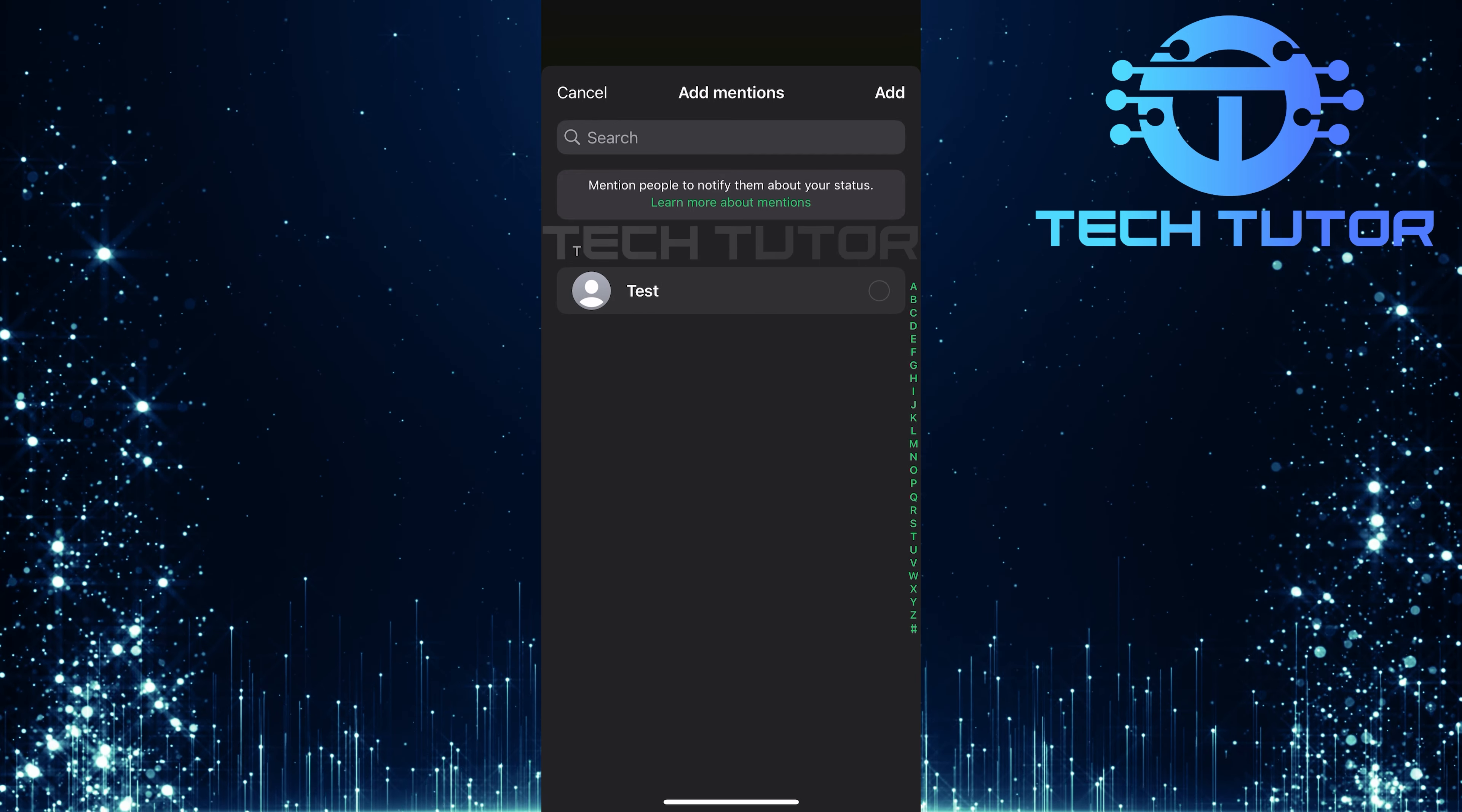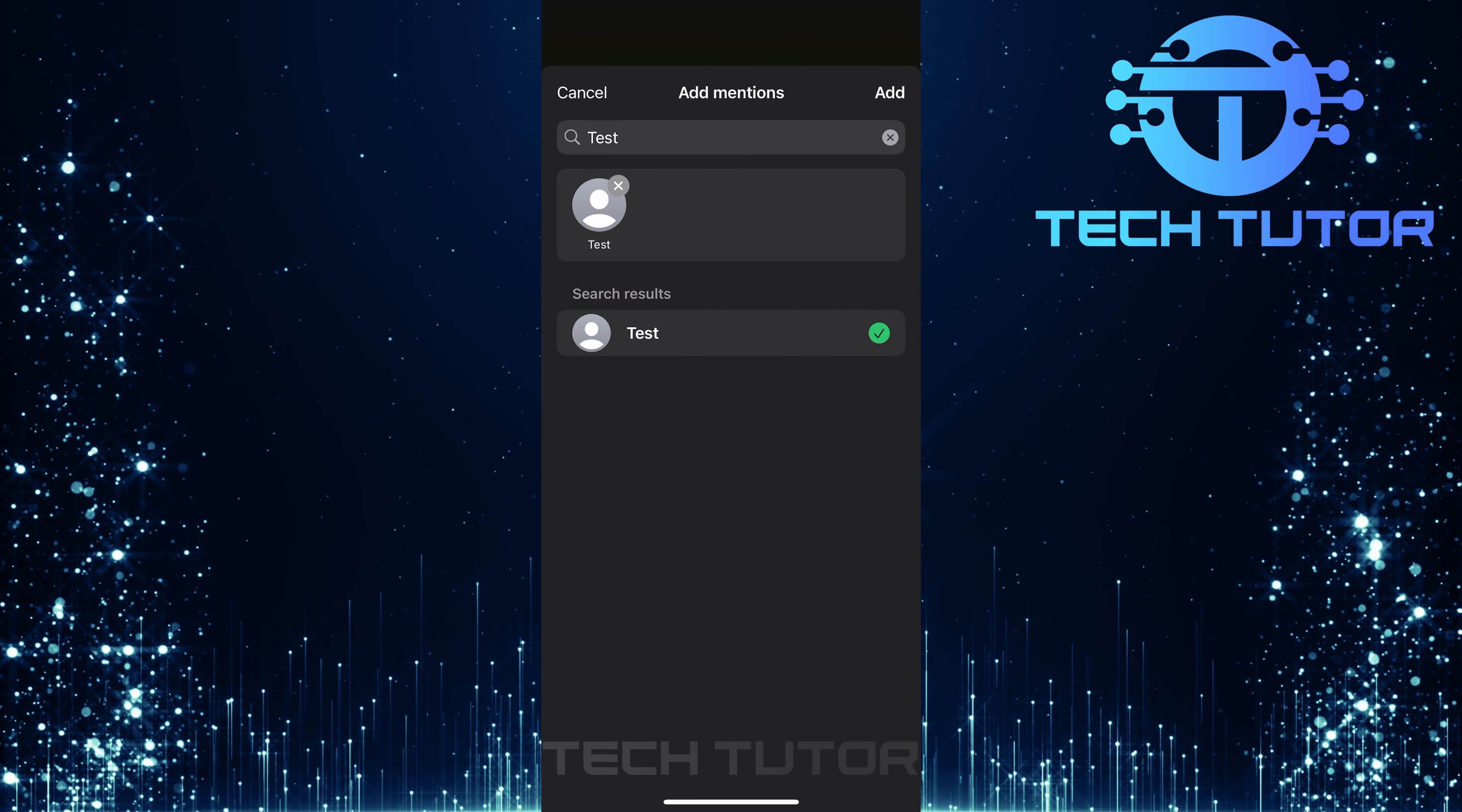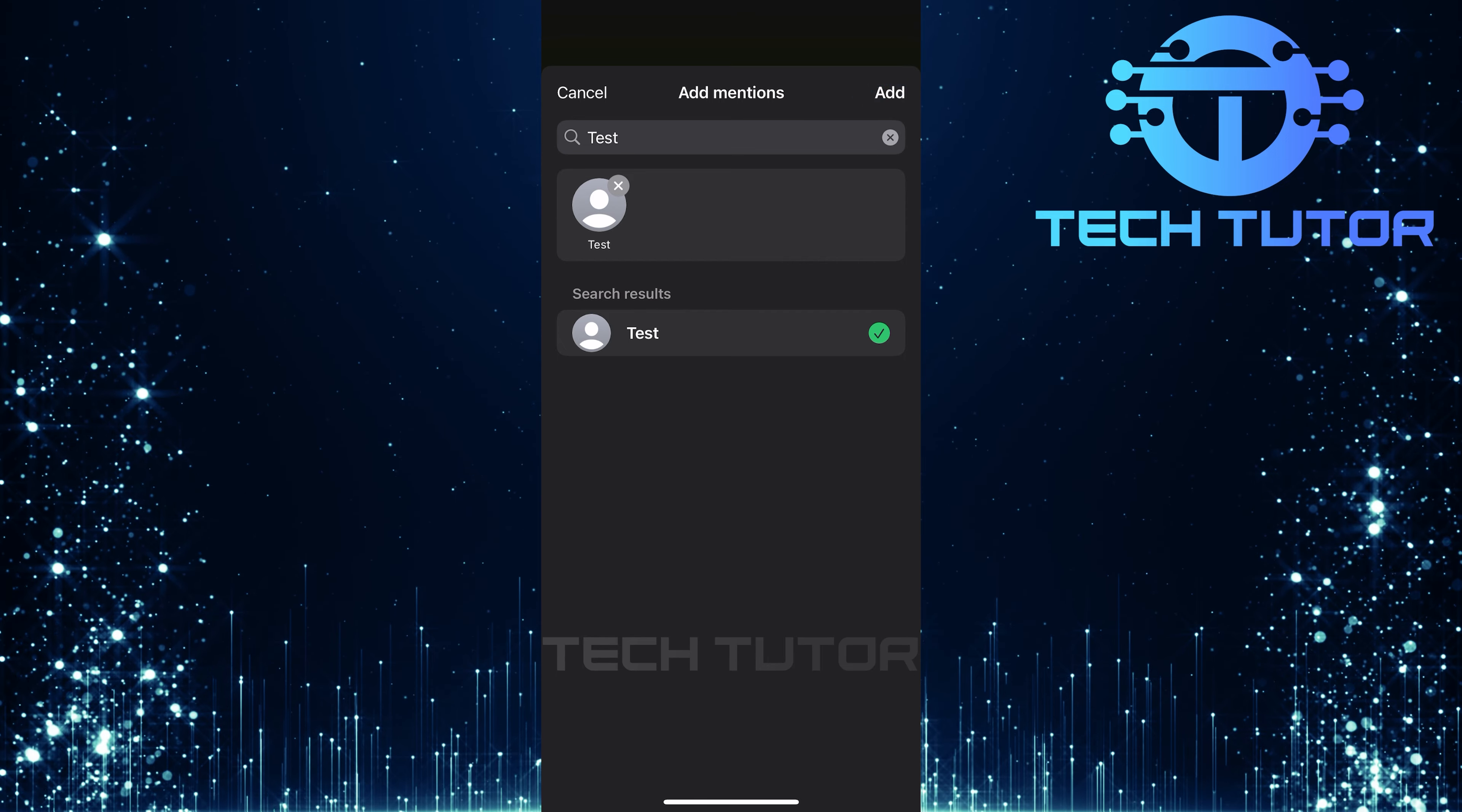Alternatively, if you're looking for someone specific, use the search bar at the top to quickly find them. Remember that you can select more than one person. After making your selections, simply tap Add.